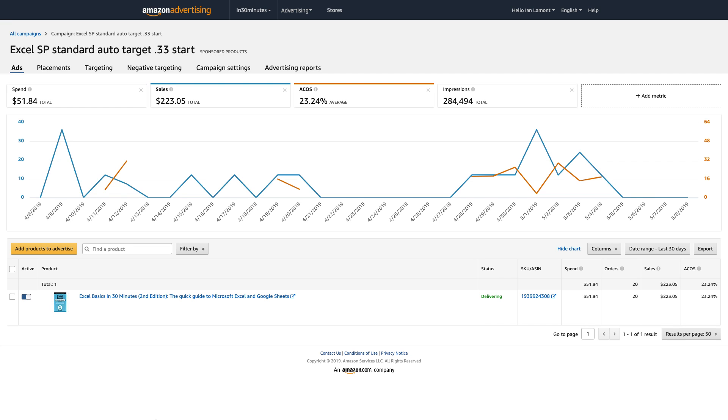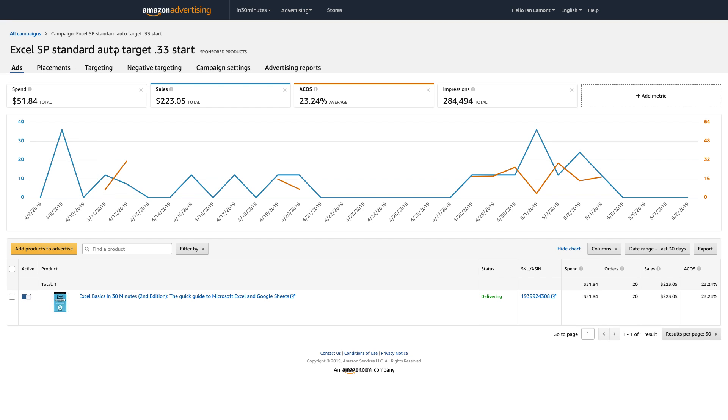So here is an Amazon advertising campaign that I set up for my book, Excel Basics in 30 Minutes. This is part of a series that my company publishes. I actually authored this book and I have a campaign running. It's called Excel SP Standard Auto Target 33 Start.